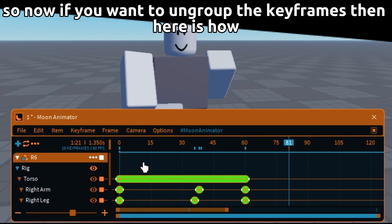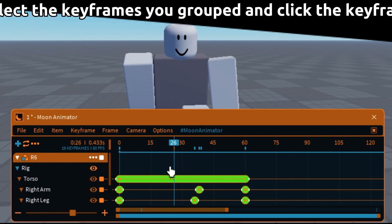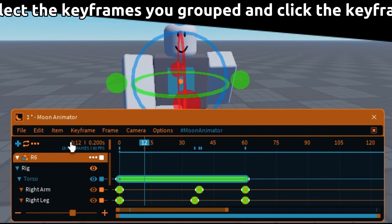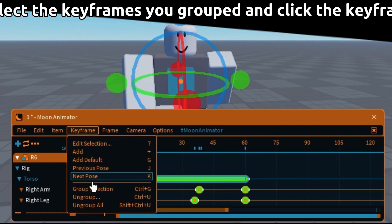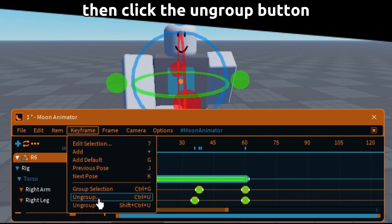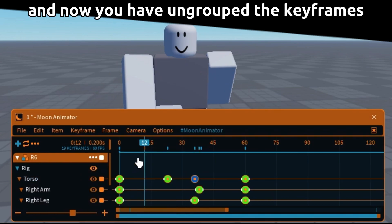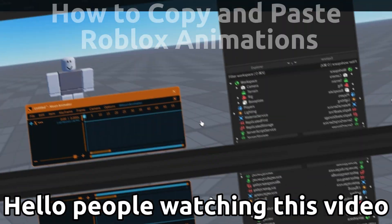So now if you want to ungroup the keyframes, here is how. First select the keyframes you grouped and click the keyframe tab. Then click the ungroup button. And now you have ungrouped the keyframes.